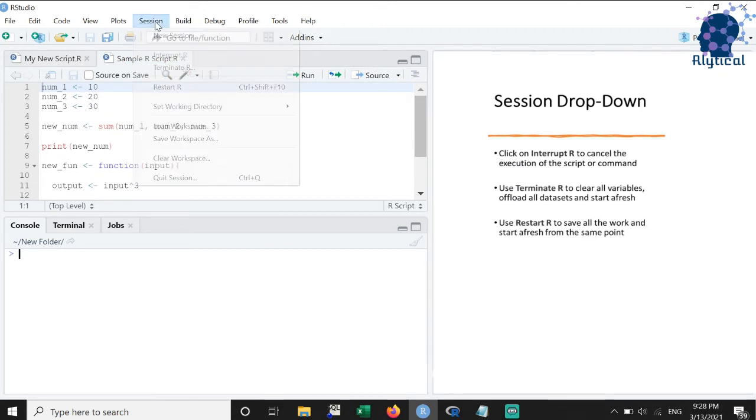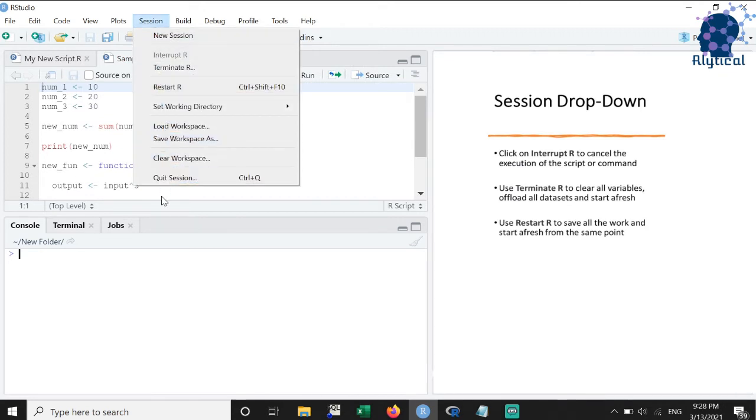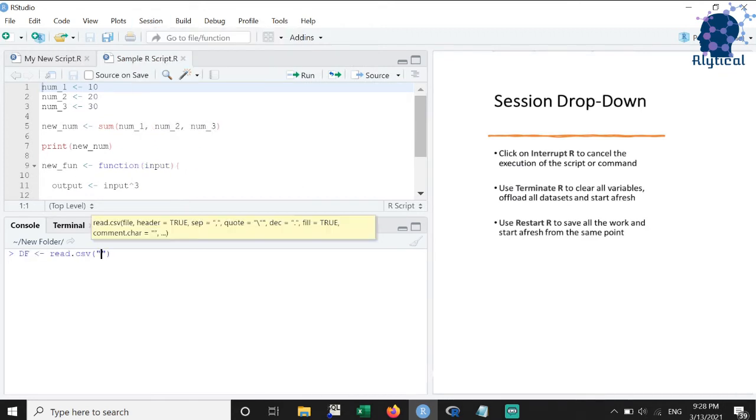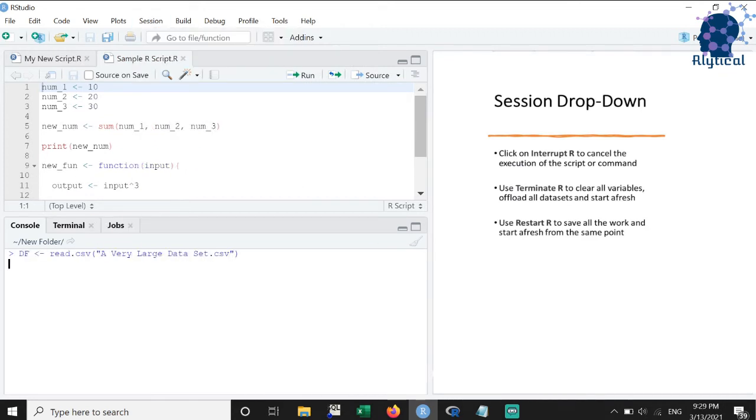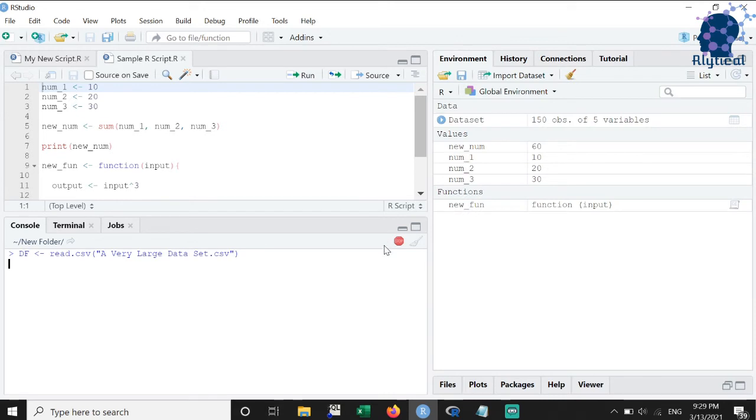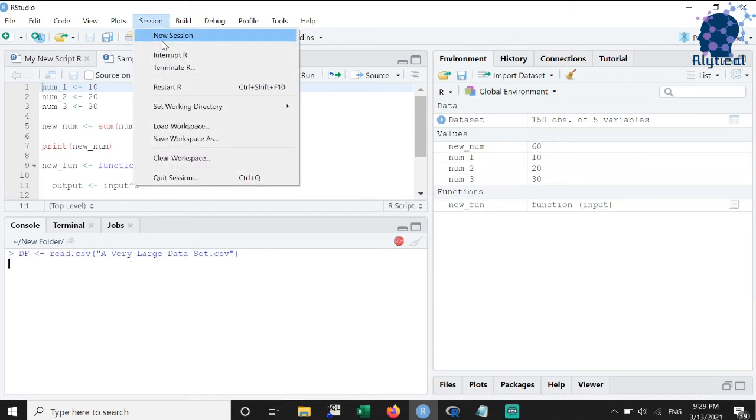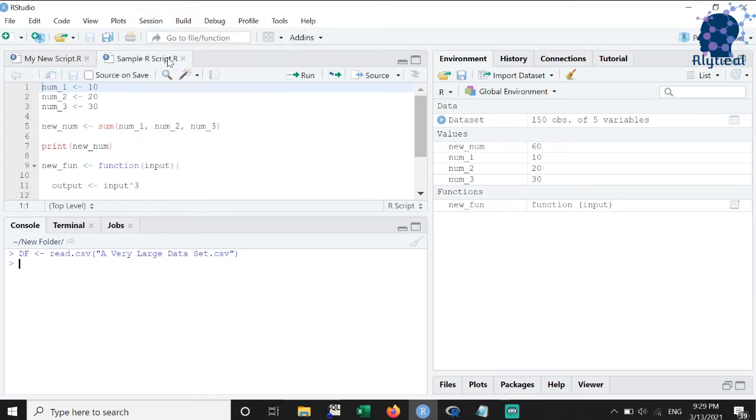The next feature that we will discuss is the session dropdown. At times, it might happen that you have run a very long script but want to cancel the execution for some reason. In that case, we can use the interrupt R option under the session dropdown to block the execution.